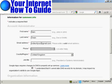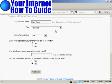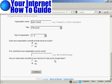And if I go down the page, for me for an organization name, so let's call this Sam Owen. Type is personal, size of organization 1 to 5. Does your organization currently provide email accounts? Yes. And has our sales team assisted in your decision to sign up for Google Apps? And I'm checking the No radio button. So then I click on Continue.